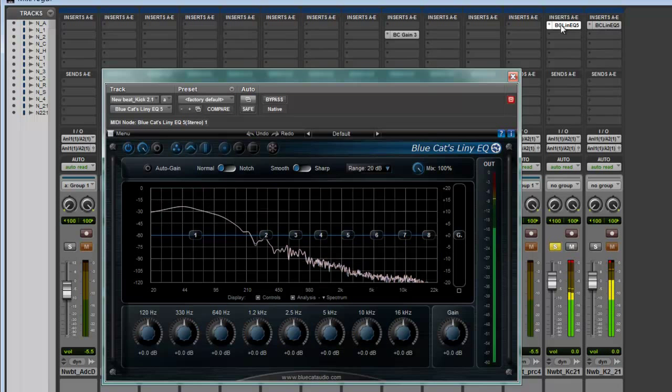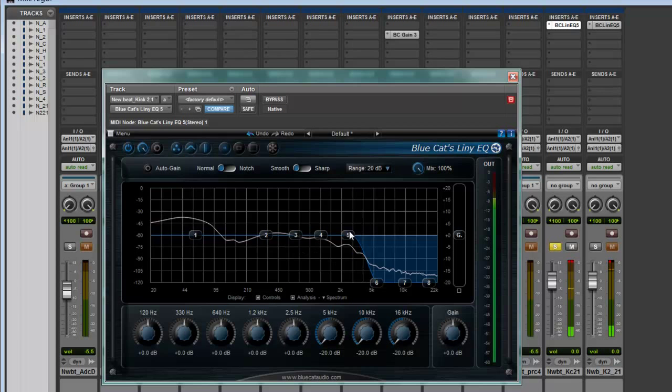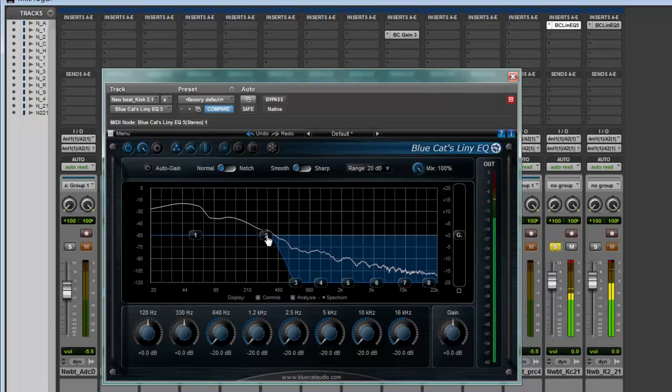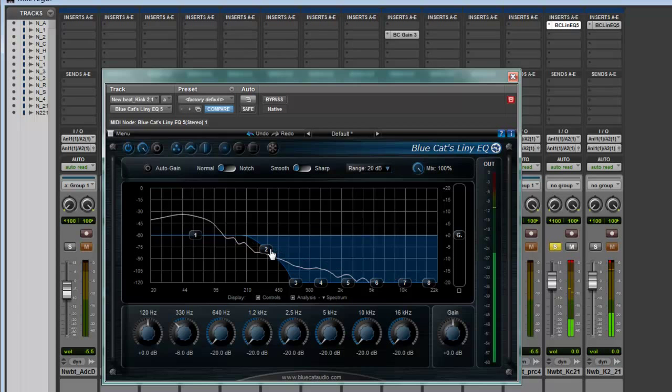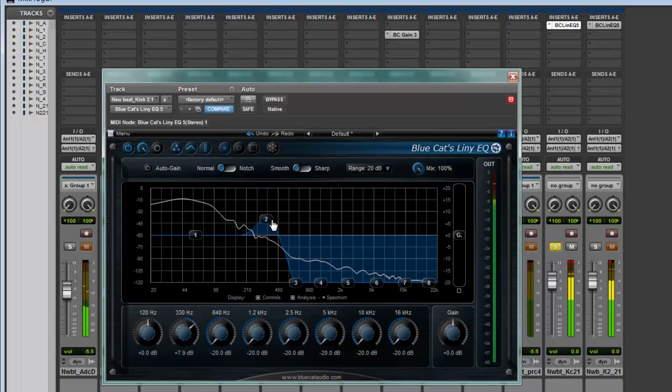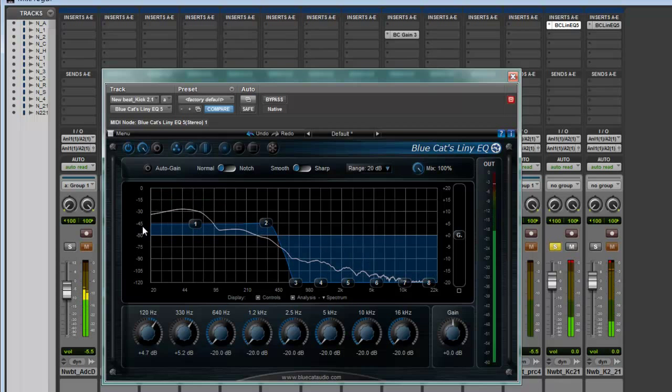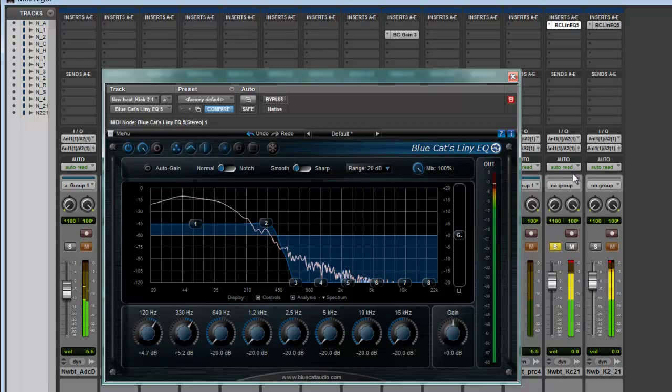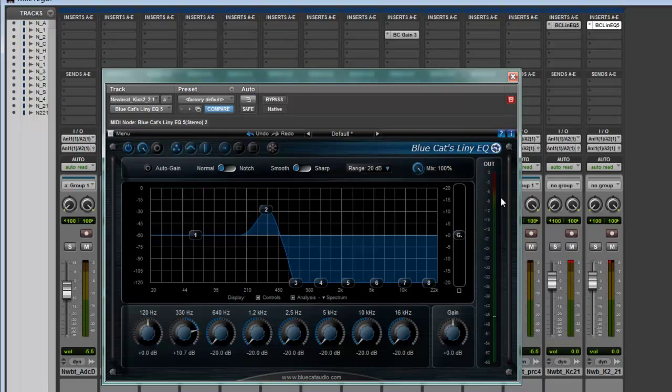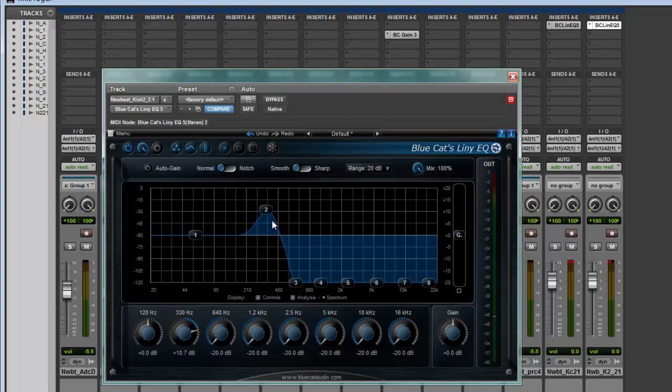I'm going to lift this up a bit. There's still a lot of low information, of course, because it's a kick. I'm going to lift this up, maybe lift this up a bit too, about 6 decibels. Moving into the next part.